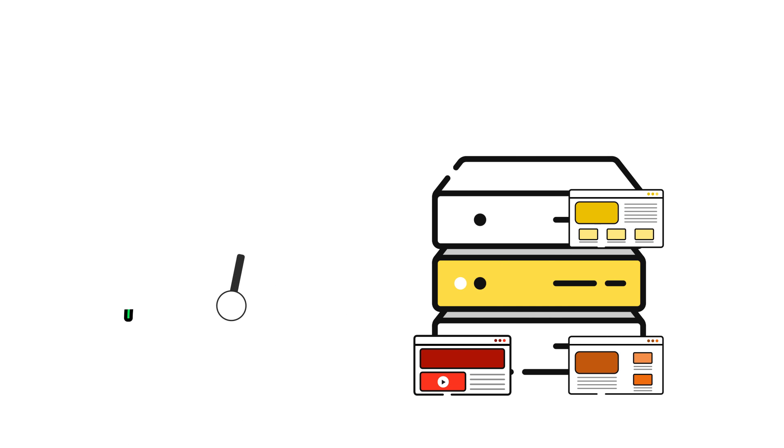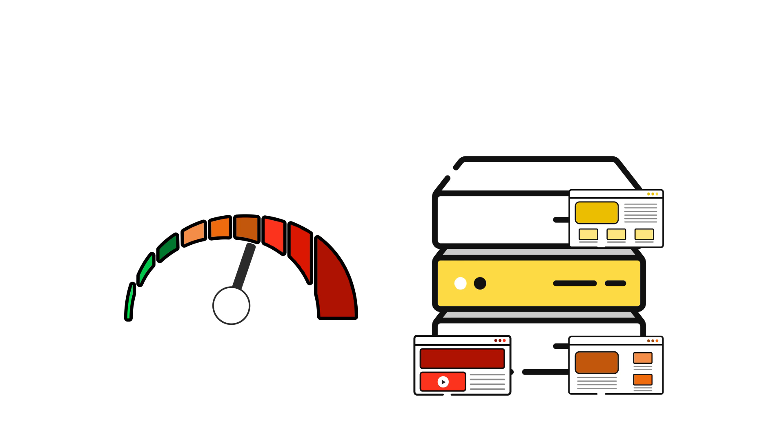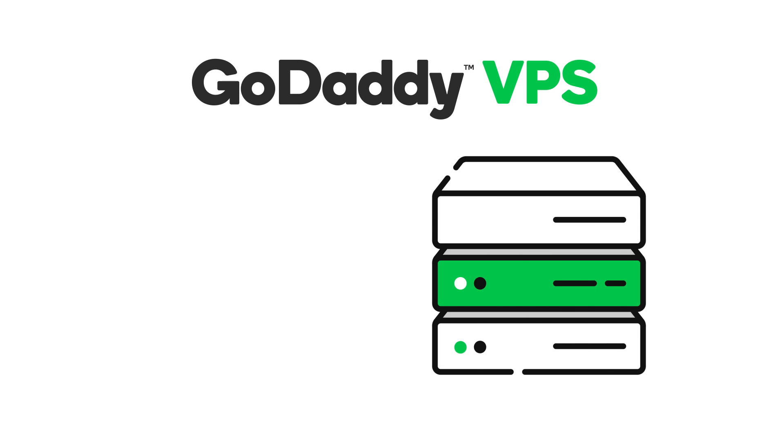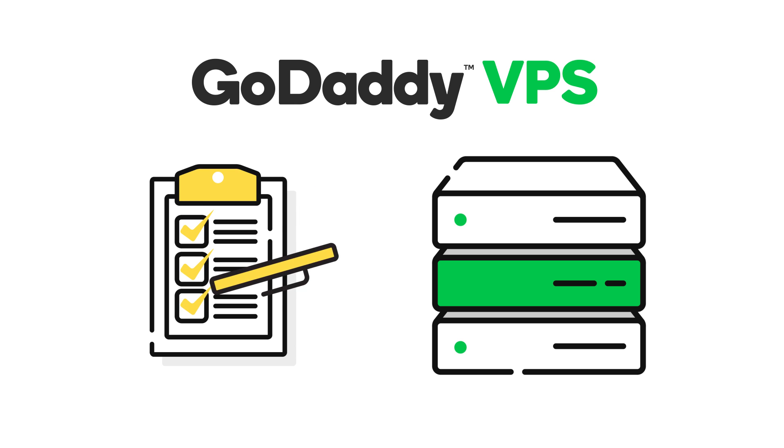On a shared server, you rely on the performance of the platform provided. When you choose VPS, you select a configuration best suited for your applications, requirements, and growth.